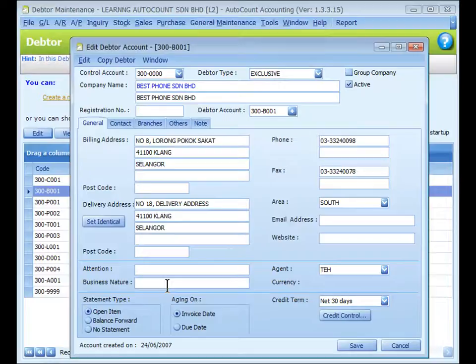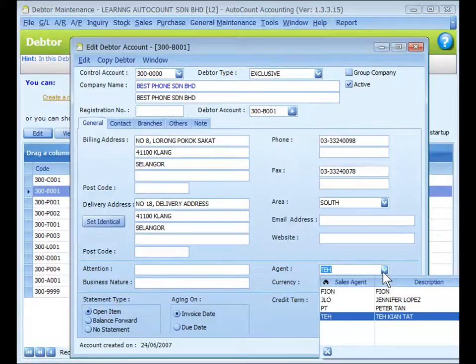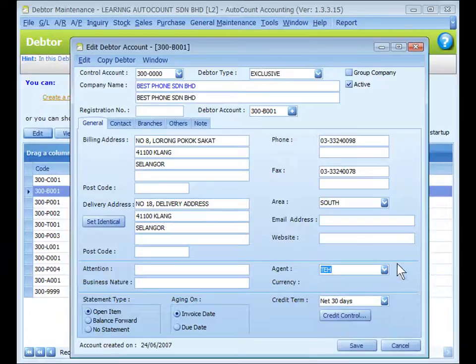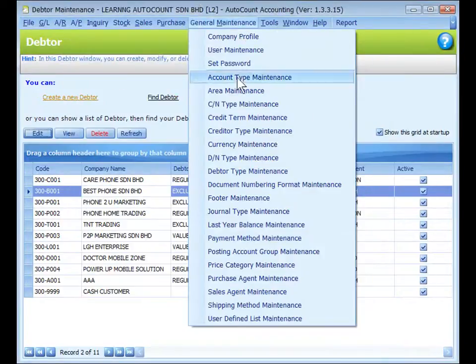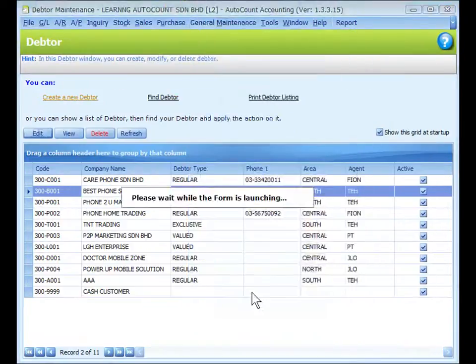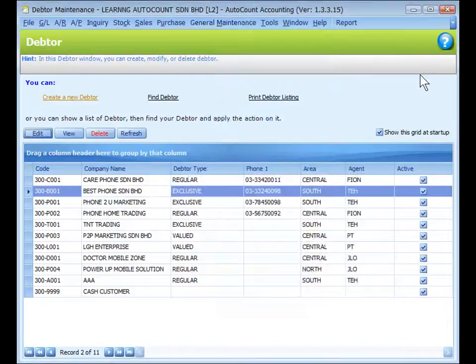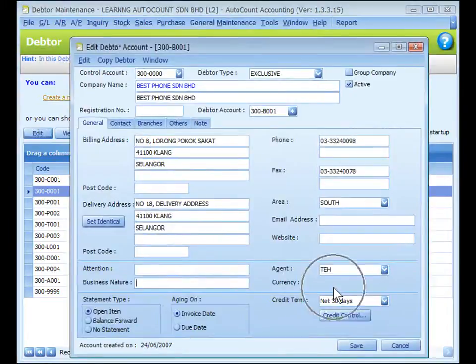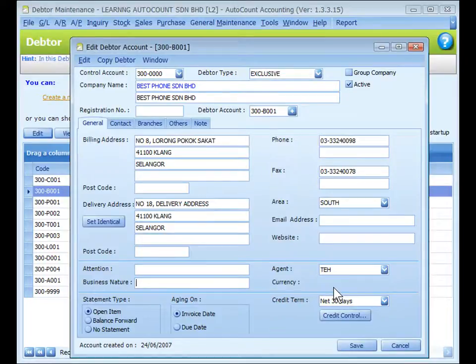To attach with a PTA file, you may key in the name of the person to be addressed and the nature of business. Assign a sales agent for report filtering purposes — the sales agent is maintained at General Maintenance > Sales Agent Maintenance. You may also assign the currency for this data if the currency module is enabled — the currency code is maintained at General Maintenance.